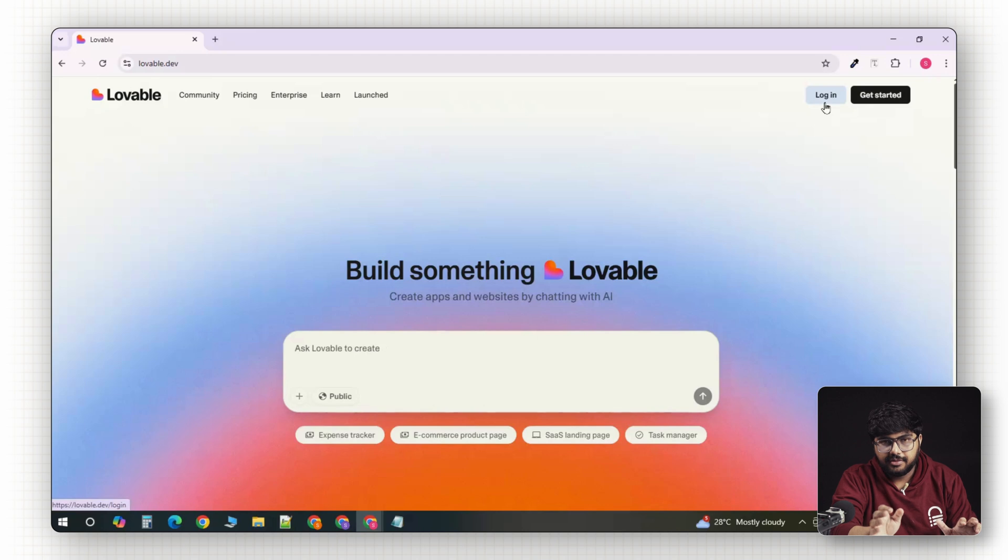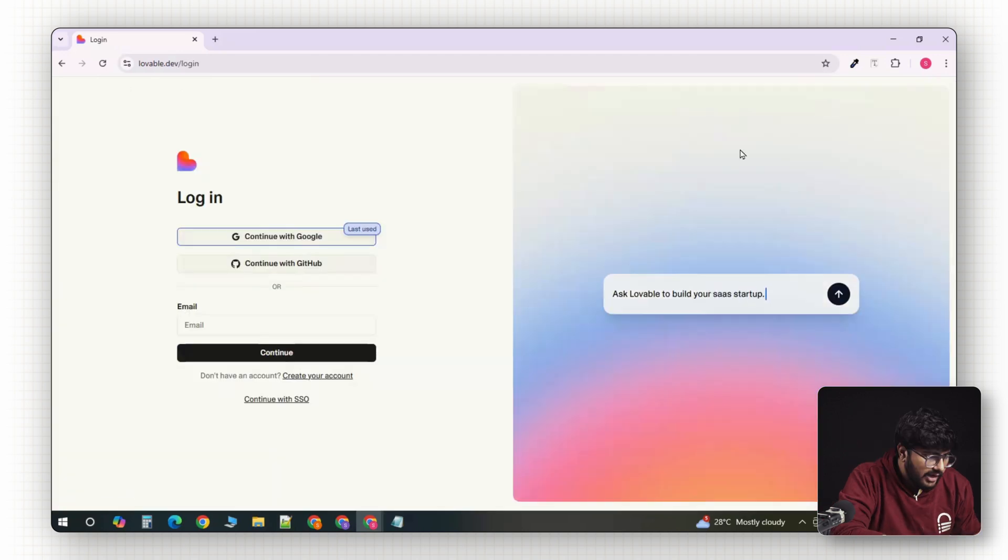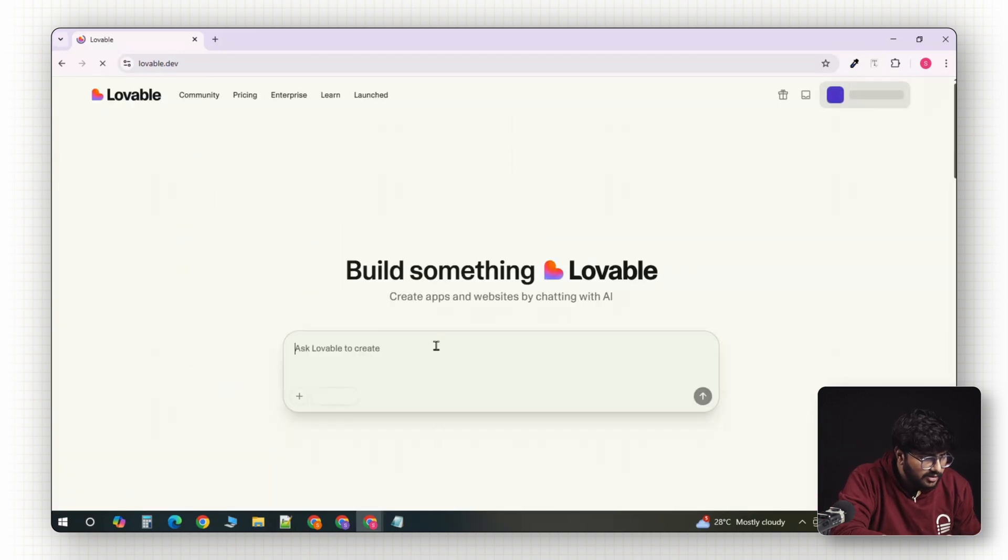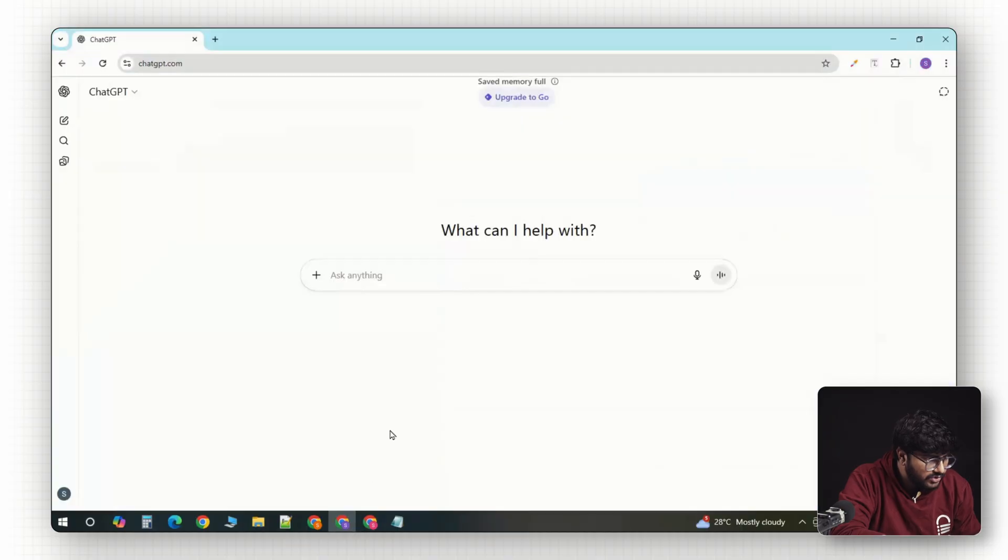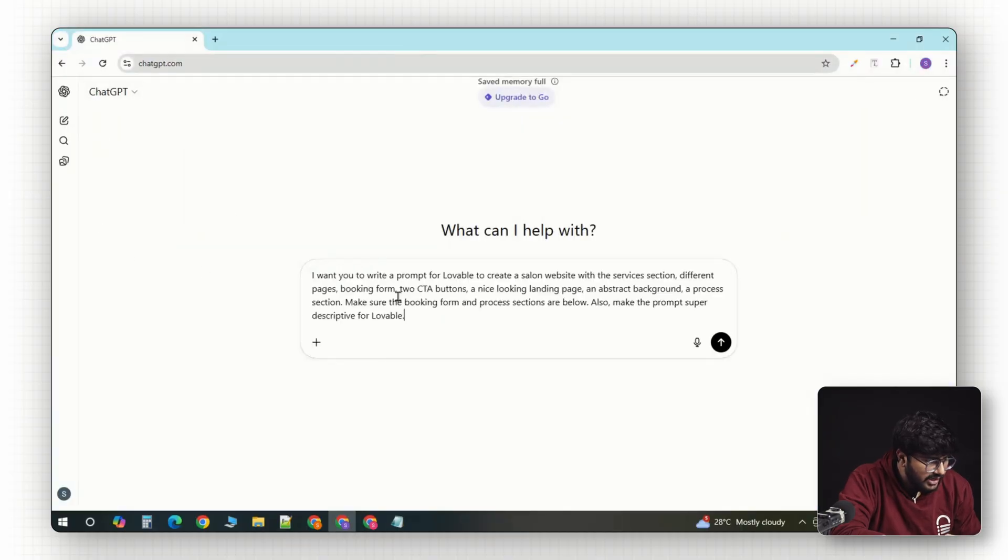So, let's dive in. Head over to Lovable.dev and create a free account. Once you're in, the first thing we'll do is go back to ChatGPT, and this is where we'll create our super descriptive prompt.